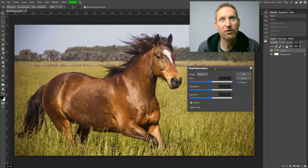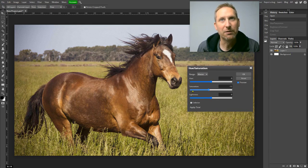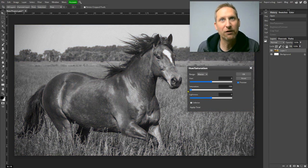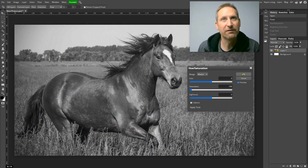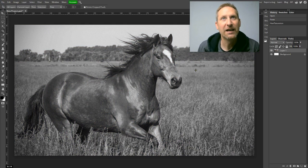Once the Hue and Saturation window opens up, I'm going to take and move it all the way over here. As you can see, it turns it black and white. I'll hit OK.